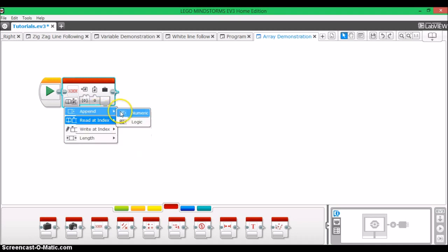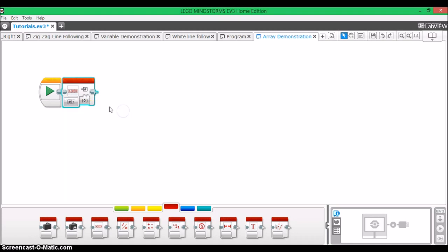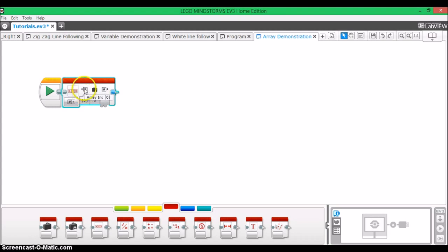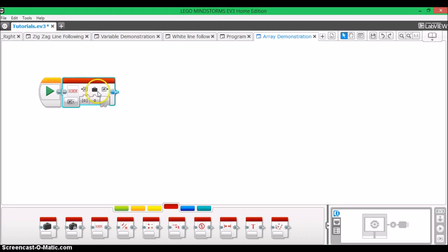In append mode, what the array block does is it adds an element or another data point to the end of an array. In this array in category, you're going to choose an existing array, and in value, you're basically telling the array what value that you want to be added to the end of the array that you selected at array in.